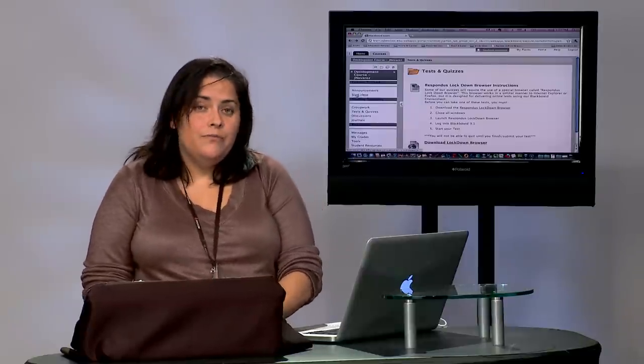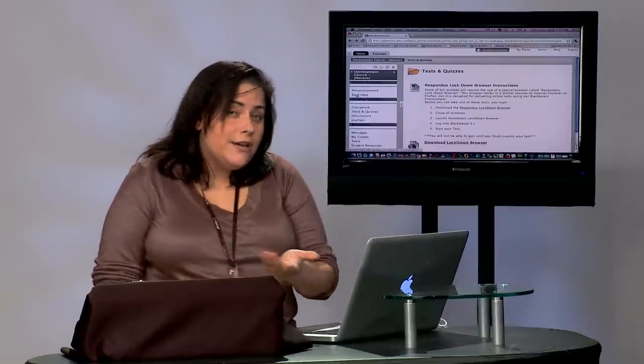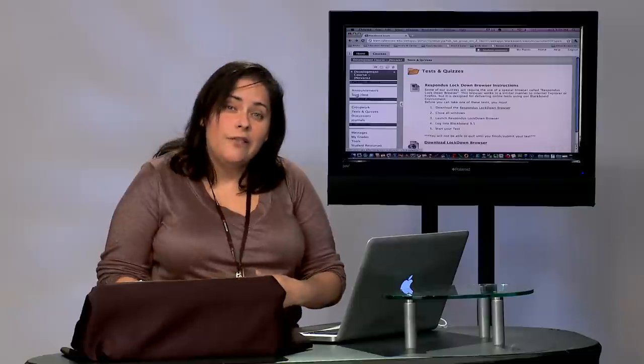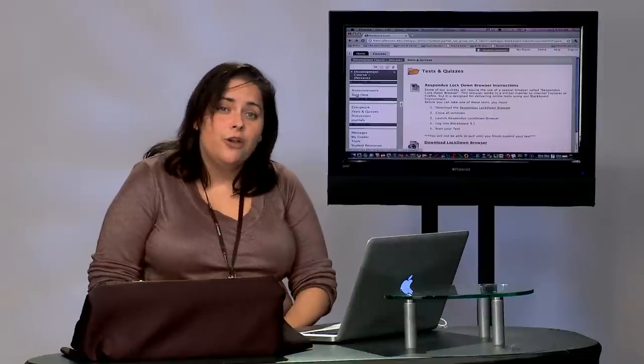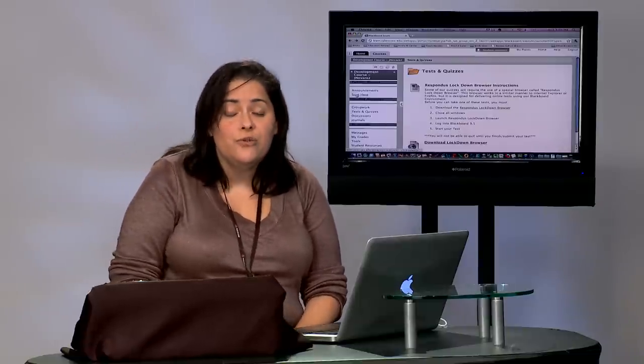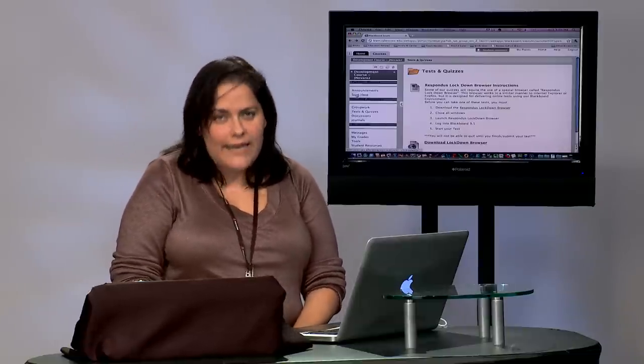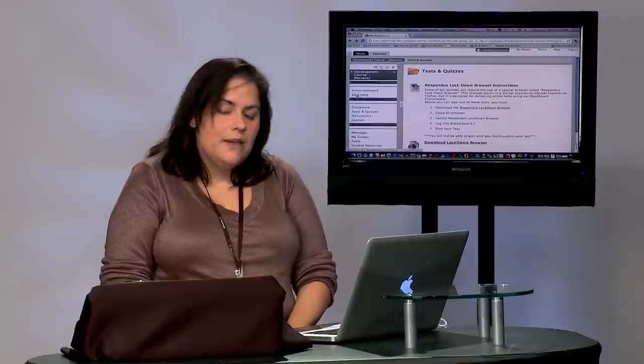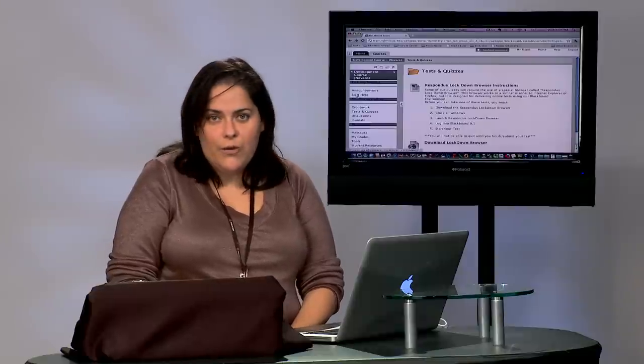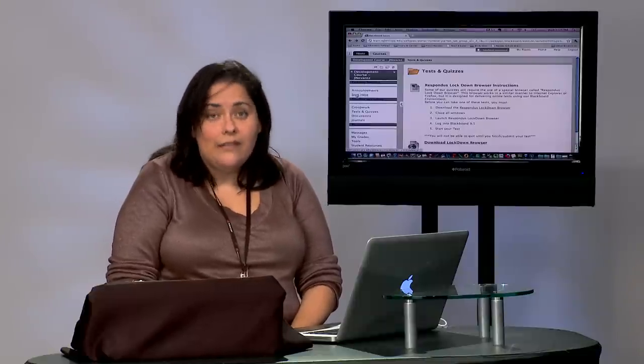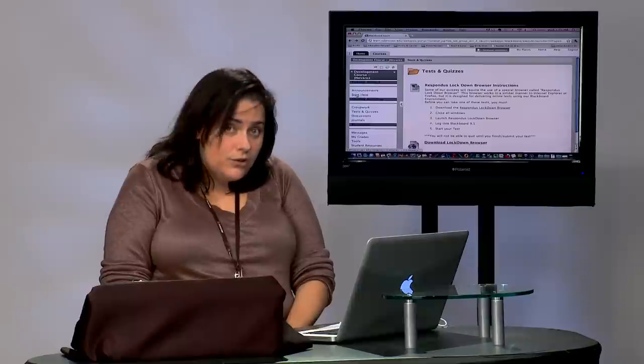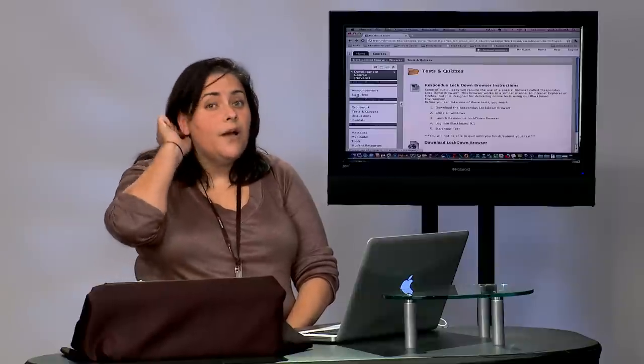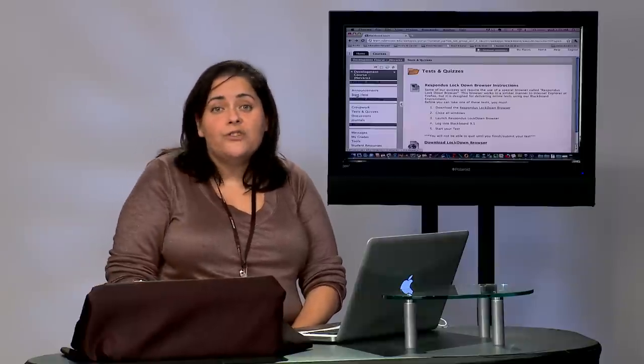Now before you can take the exam you have to install that application on your home or office or whatever computer you're going to be using to take the assessment. Let me show you really quick where you can find that link to download the Respondus Lockdown Browser.